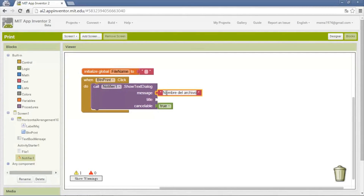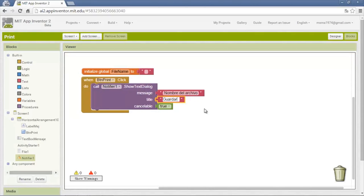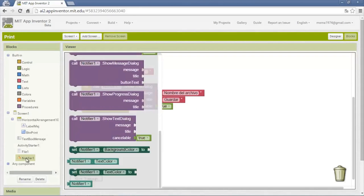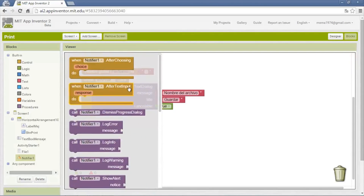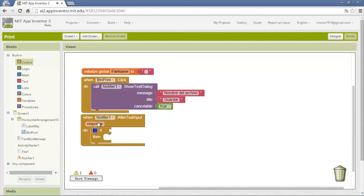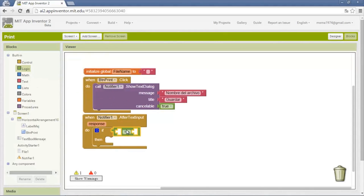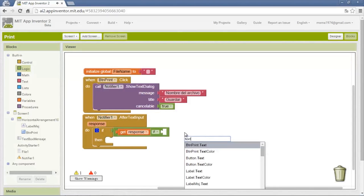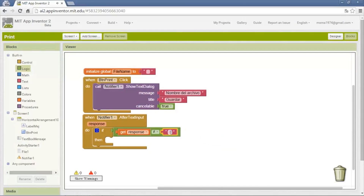The first message will say 'name of the file' and the title will be 'save'. Now we handle the notifier event called 'after text input' — the response variable saves the data the user entered. If the user clicks cancel it sends 'cancel', so we put a logic block: response must be different from 'cancel'.